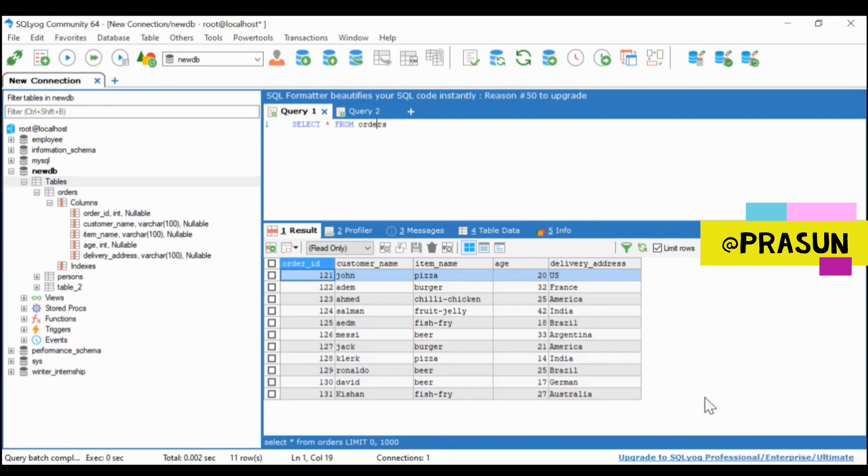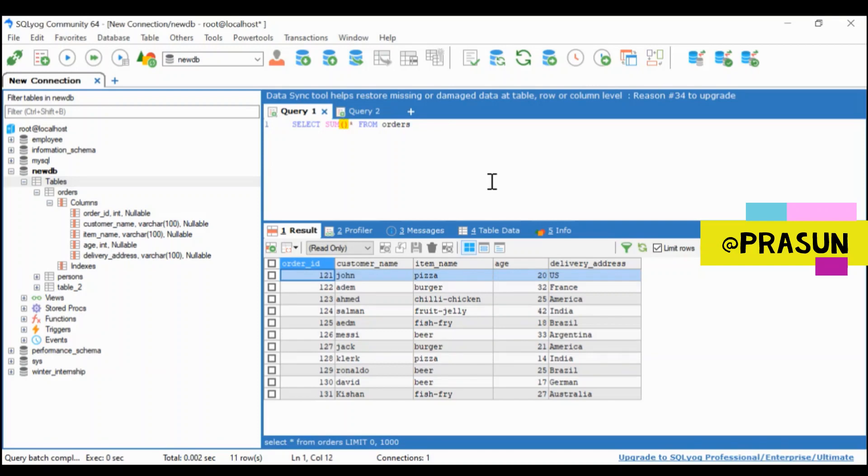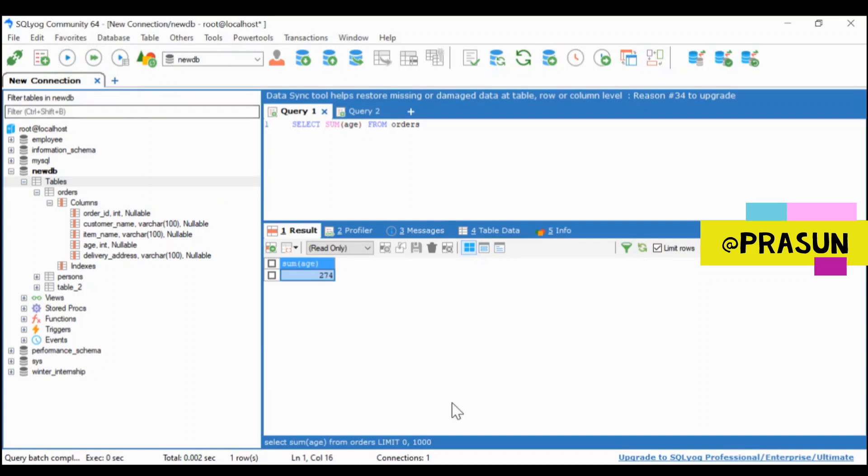So here we will consider this column age. Let's suppose we will find the sum of all the ages here. So we will do SELECT SUM of age FROM order. This is pretty simple and it returned 274. So this is about SUM.